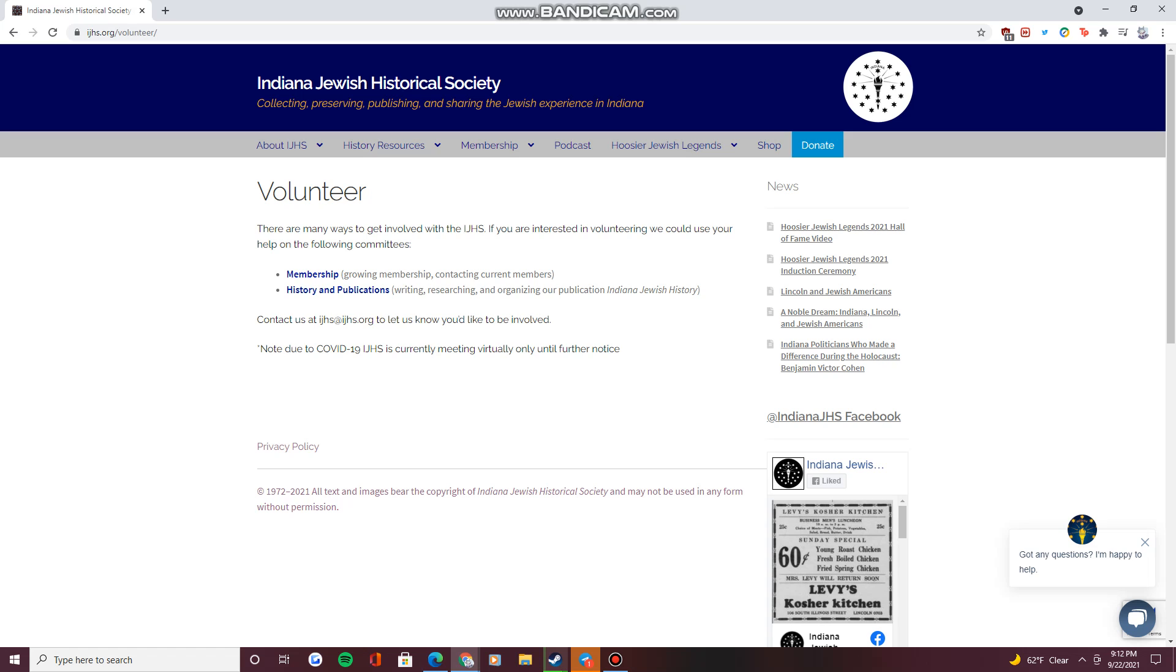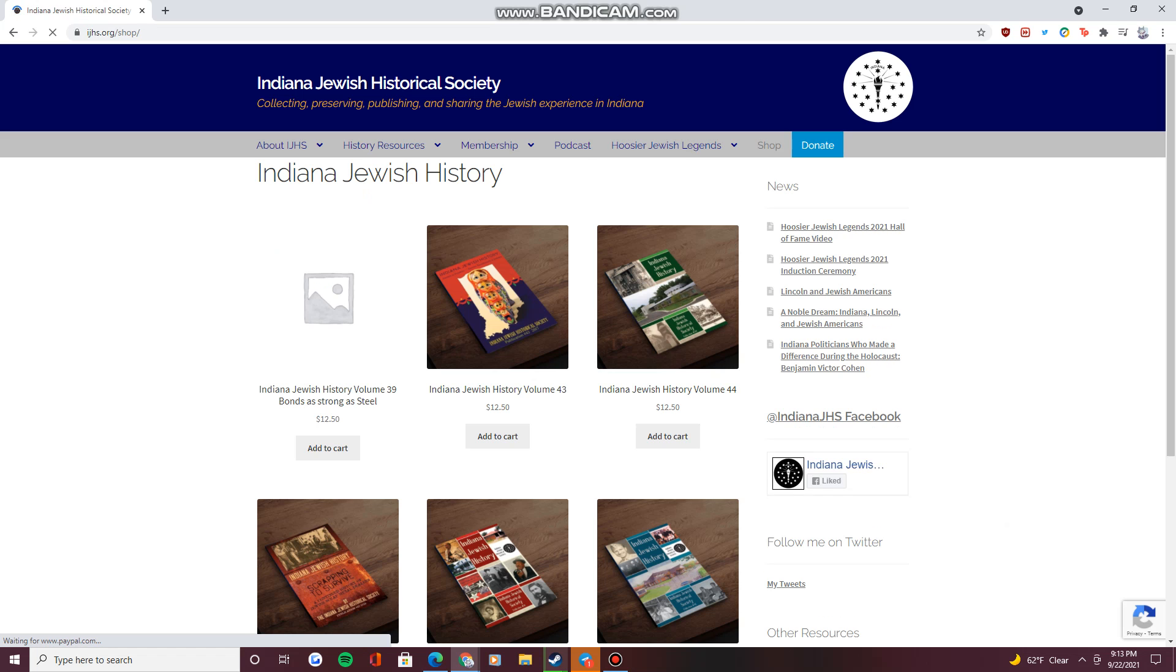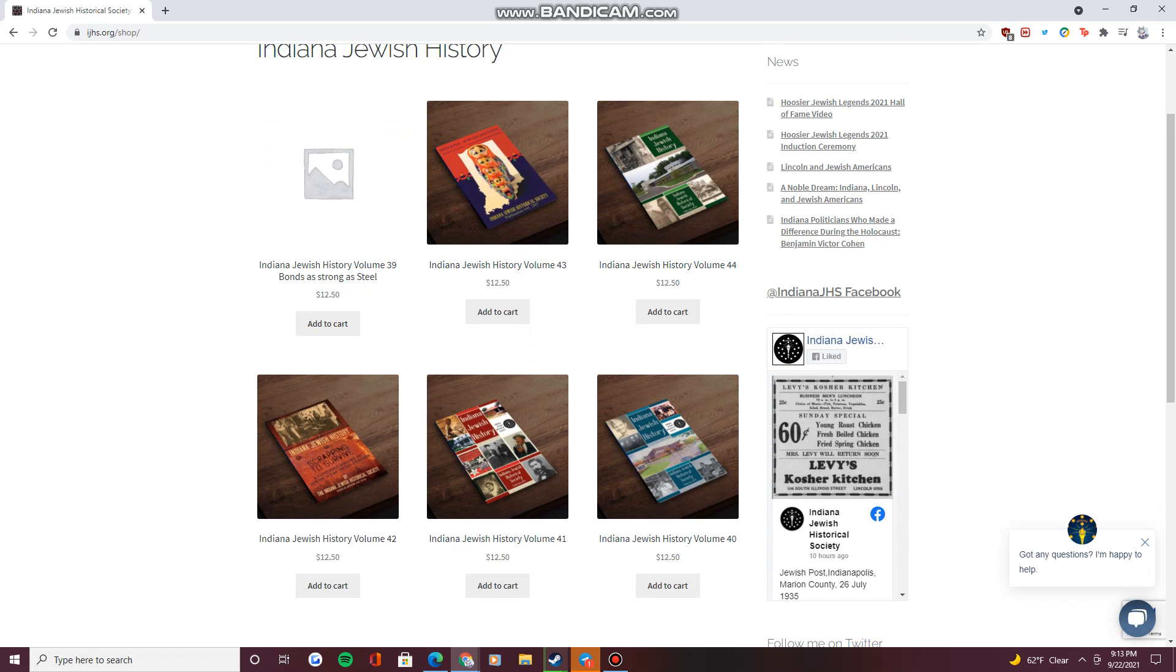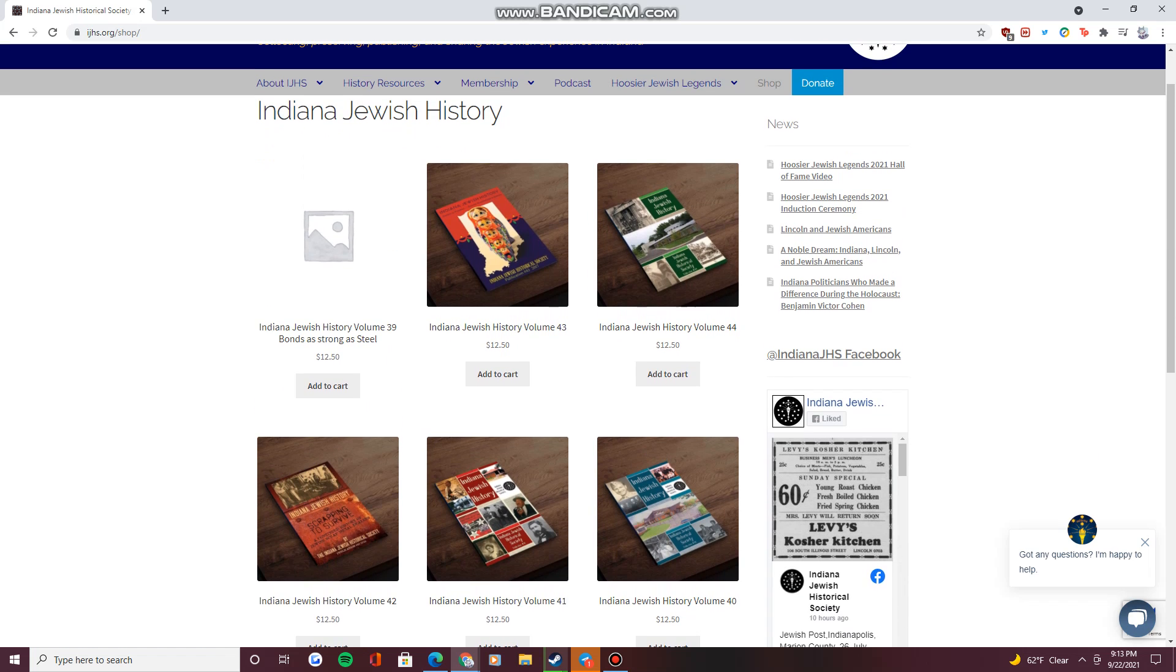The remaining menus on the site provide access to our podcast, IN Jewish History, and an online store that sells published historical literature based on the materials and research we have compiled over the years. Thank you.